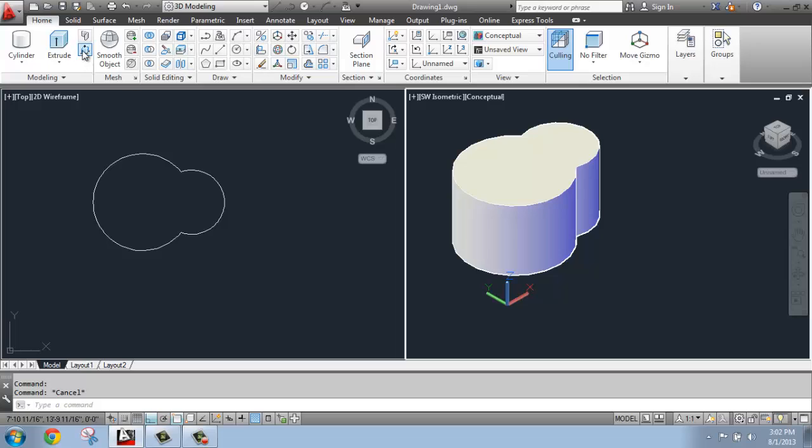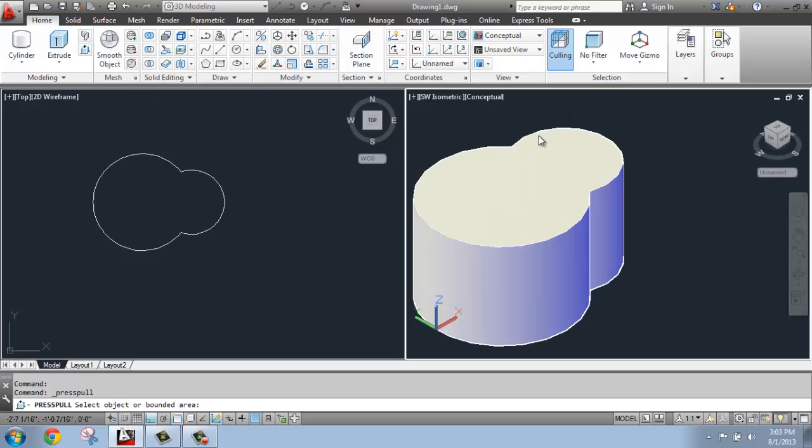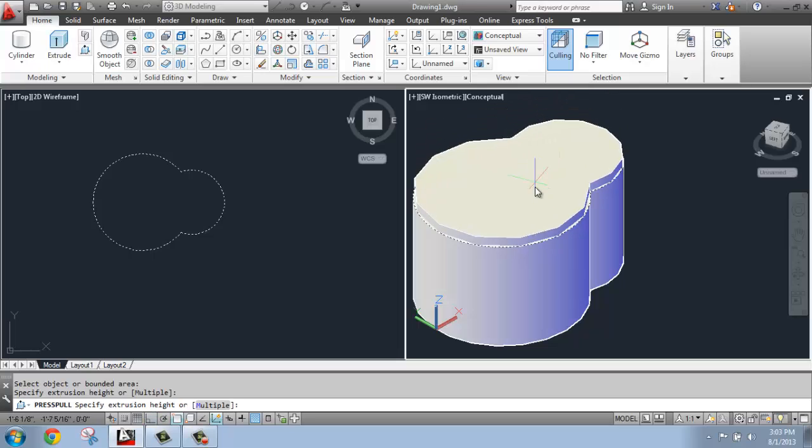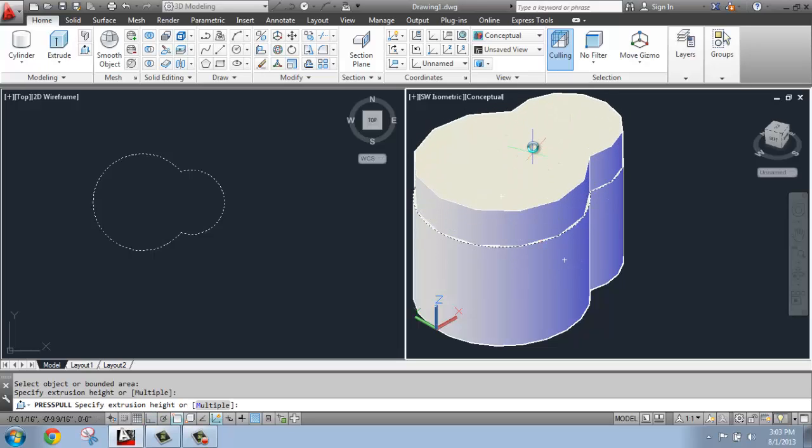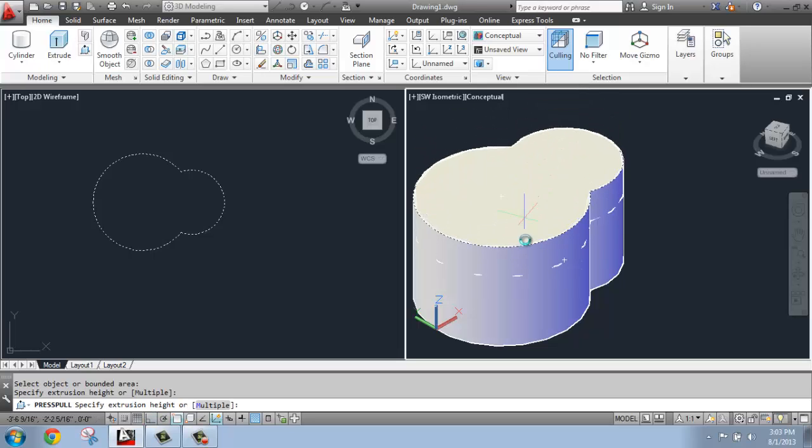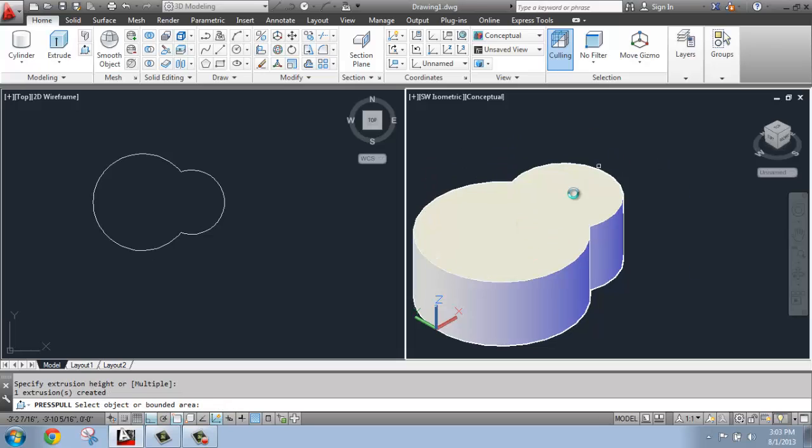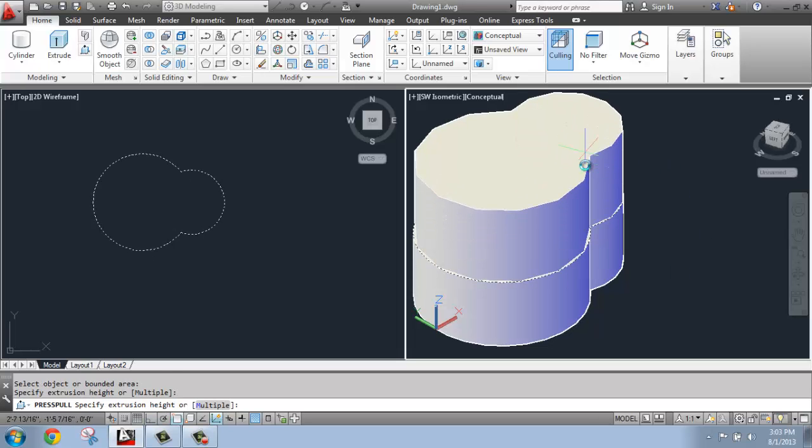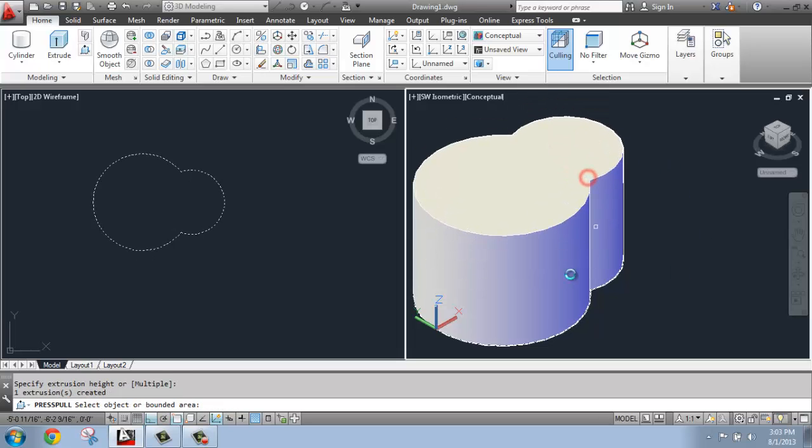Well with press pull, I pick that, and then what you do is you actually come in and you hover over the surface, the bounded area that you want to manipulate. But it has to be a very simple flat surface for this to work. So I can click on the top or bottom, for example, and I'm able to make this taller or shorter.